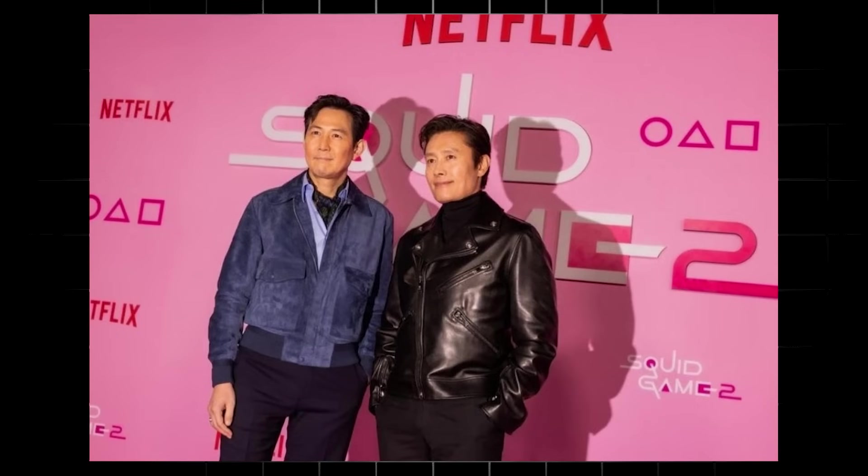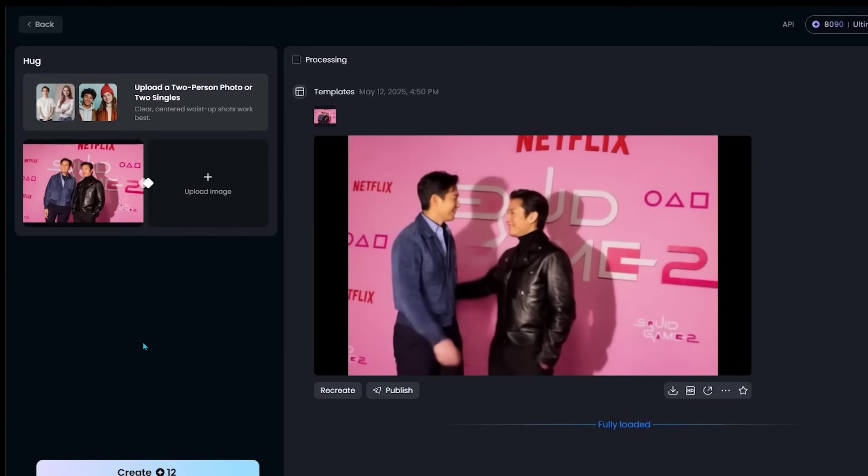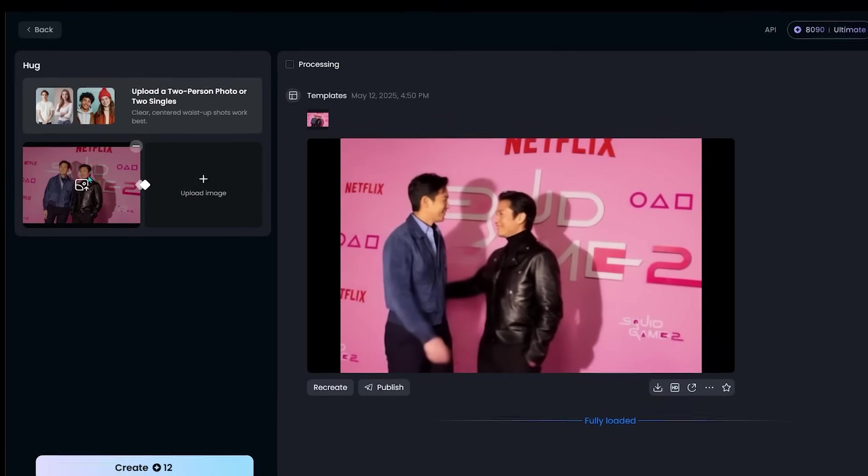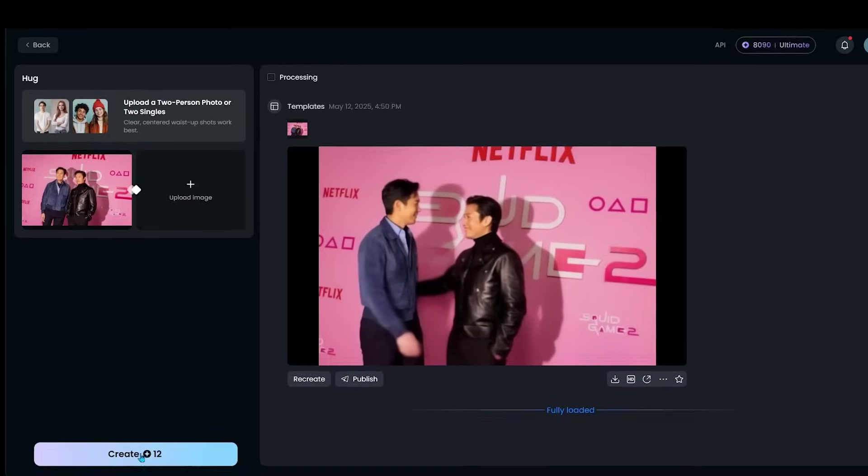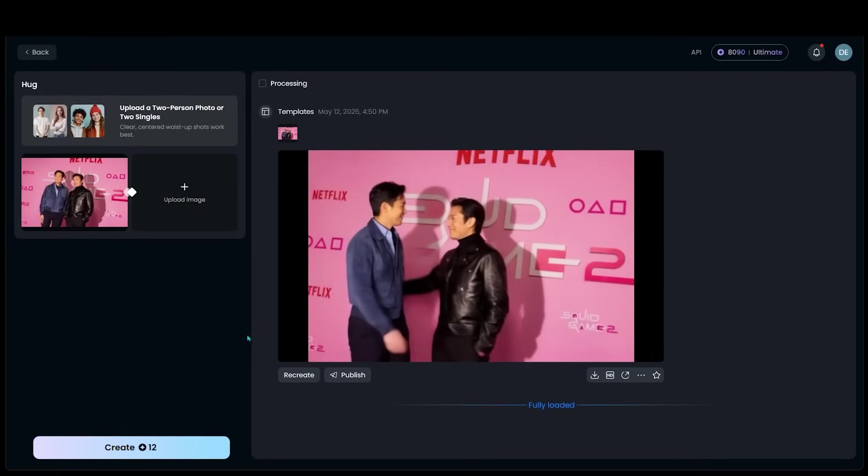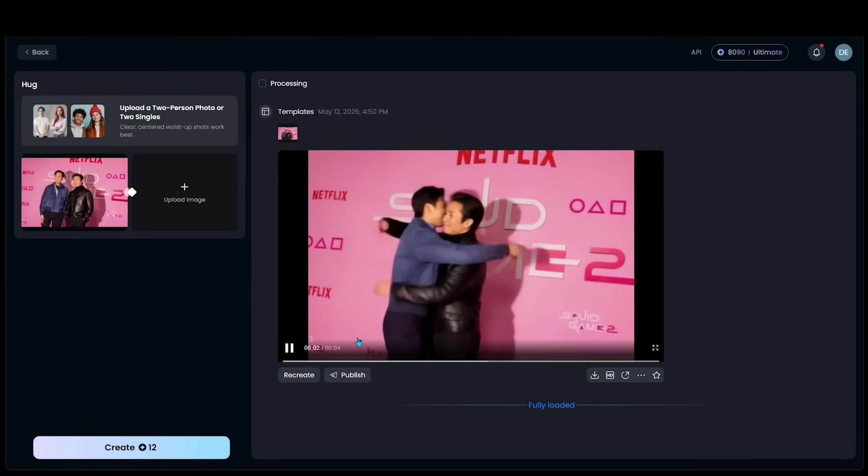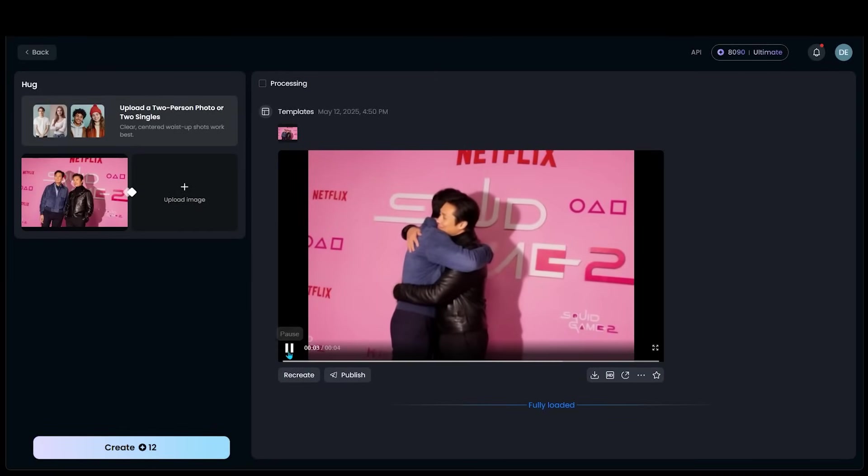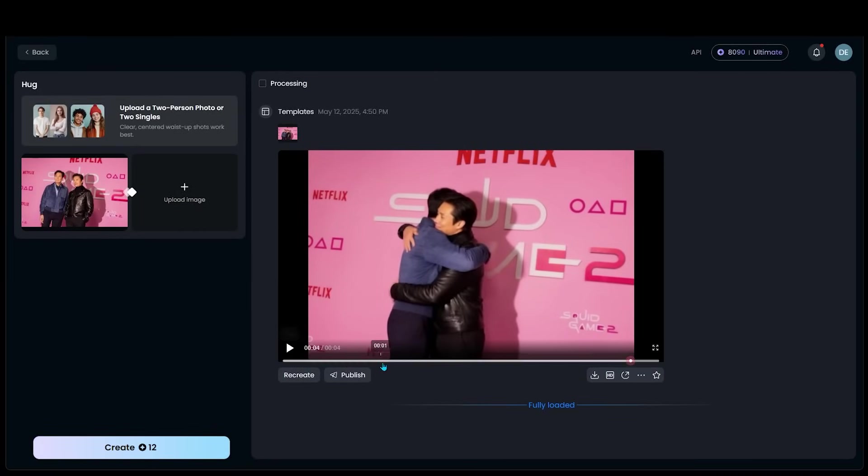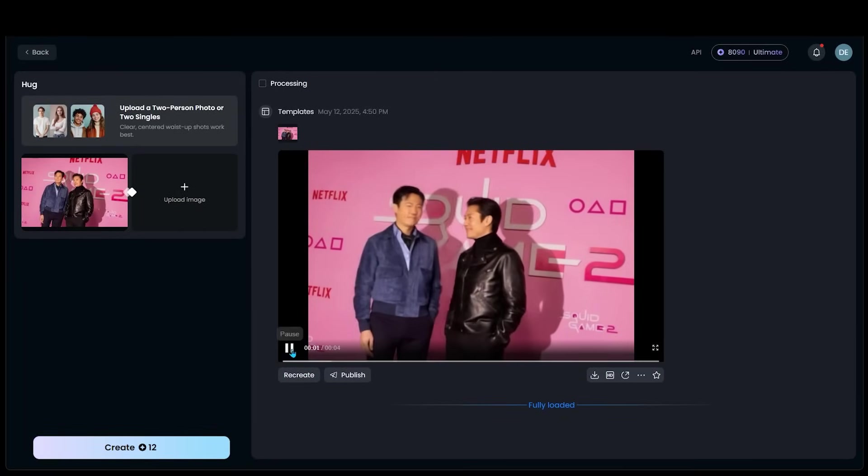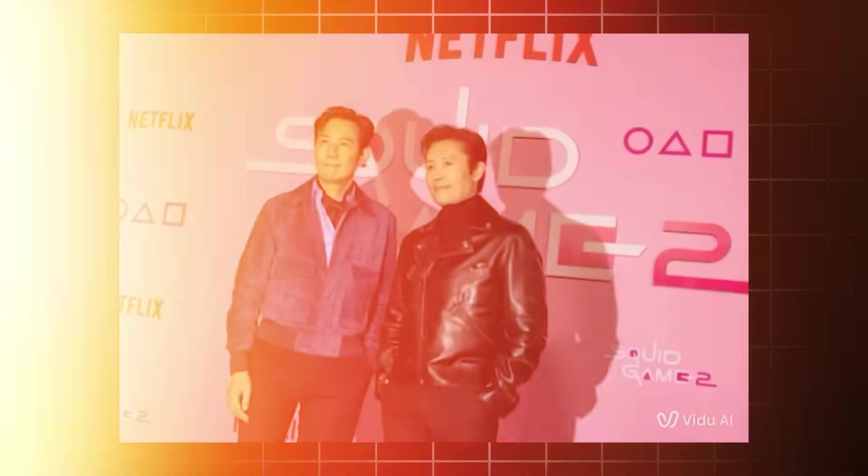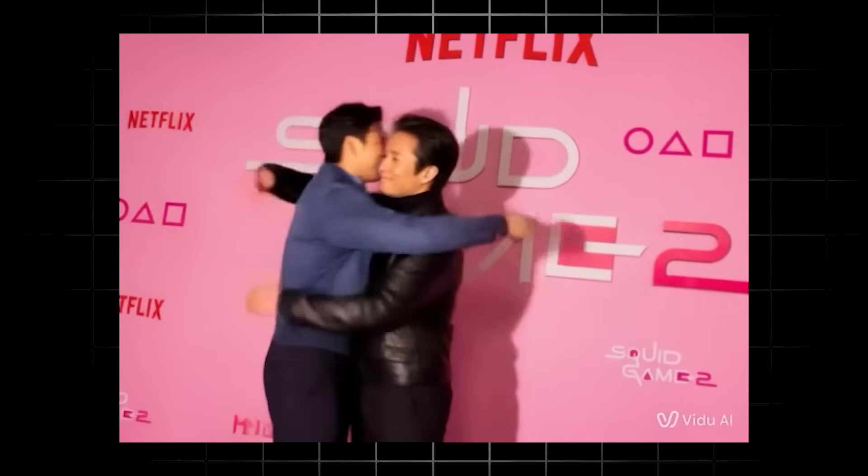So we're going to take this image of a couple of actors from squid games, and we are going to make them hug each other. So all you have to do is come in over here. You're going to go ahead and upload your image right here. As you can see, we already did that. Then you're just going to go and hit create. And as you can see, I actually already prompted this. So let's have a look here. We'll start it from the beginning and let's take a look here.